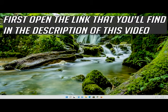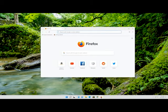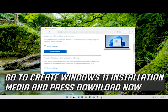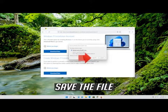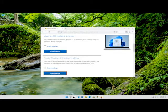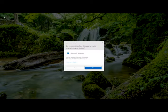If that didn't work, open the link that you'll find in the description of this video. Go to Create Windows 11 Installation Media and press Download Now. Save the file, then double-click the file you just downloaded. Press Yes.